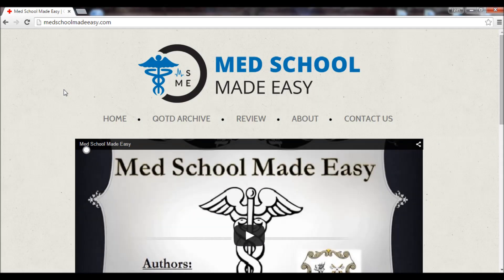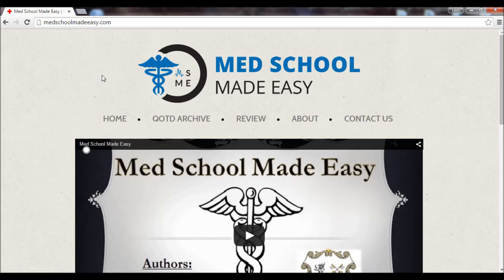Hi, everybody. Thank you for checking out MedSchoolMadeEasy.com. This video is going to deal with the navigation on our brand spanking new website. Here we have our logo created by Josh — big shout out to Josh. And here we see our navigation bar. Right now we're on the home screen, but we also have a question of the day, archive, review, about us, and contact us.